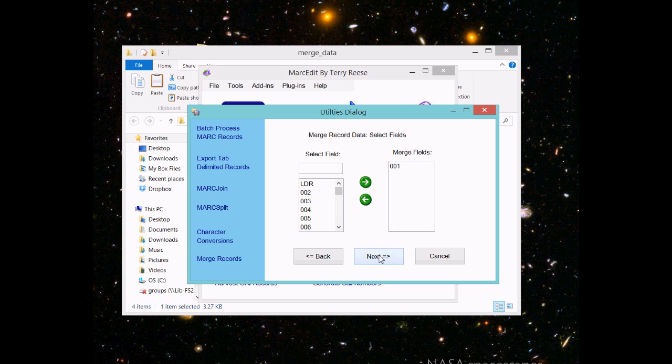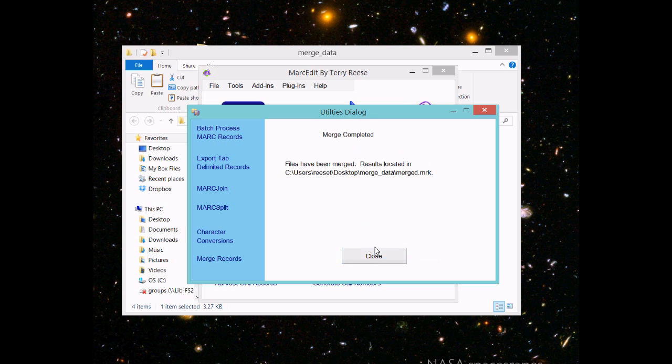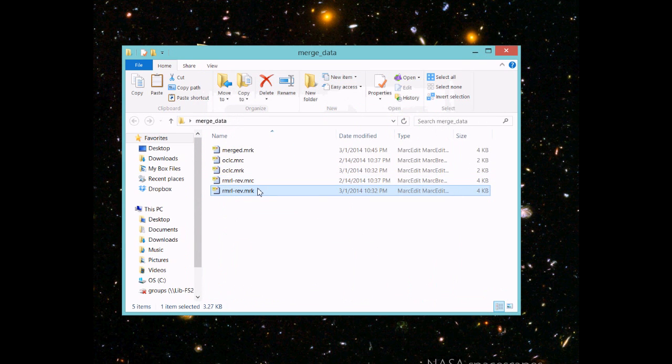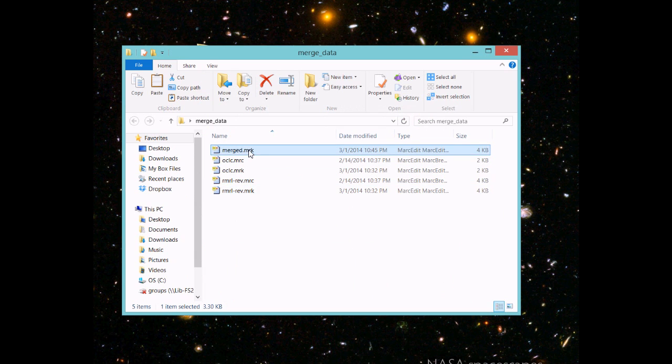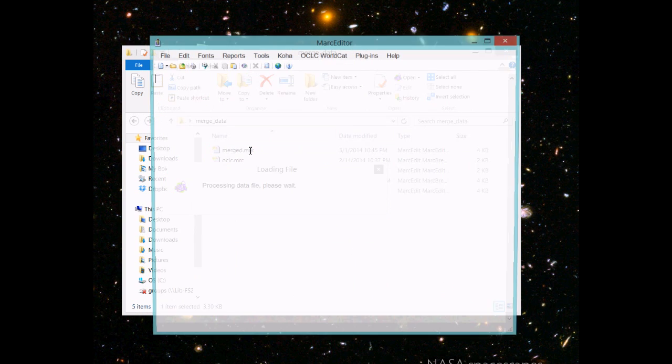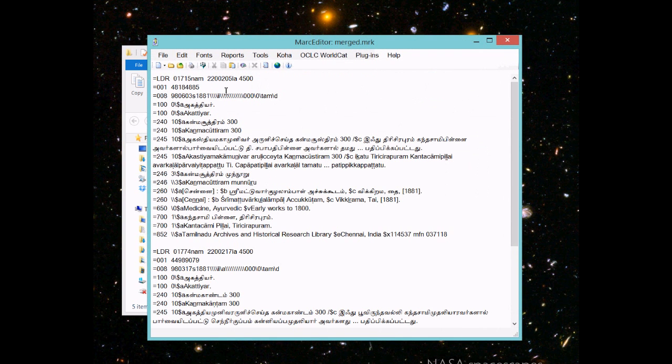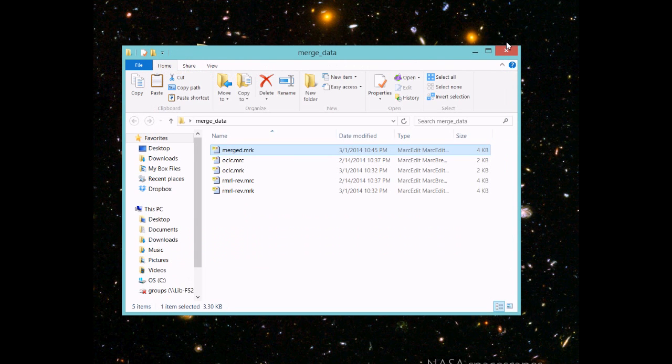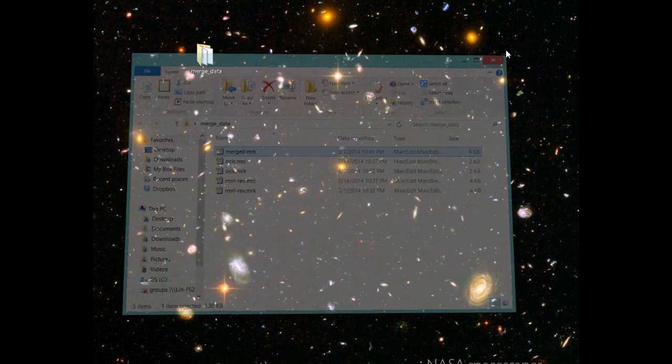I'm going to merge the 001 field. Process it, and the records have been created. We look at the merged file and see that the OCLC number has been added. It's merged onto the source field. That's how you would do merge records in MARCedit.